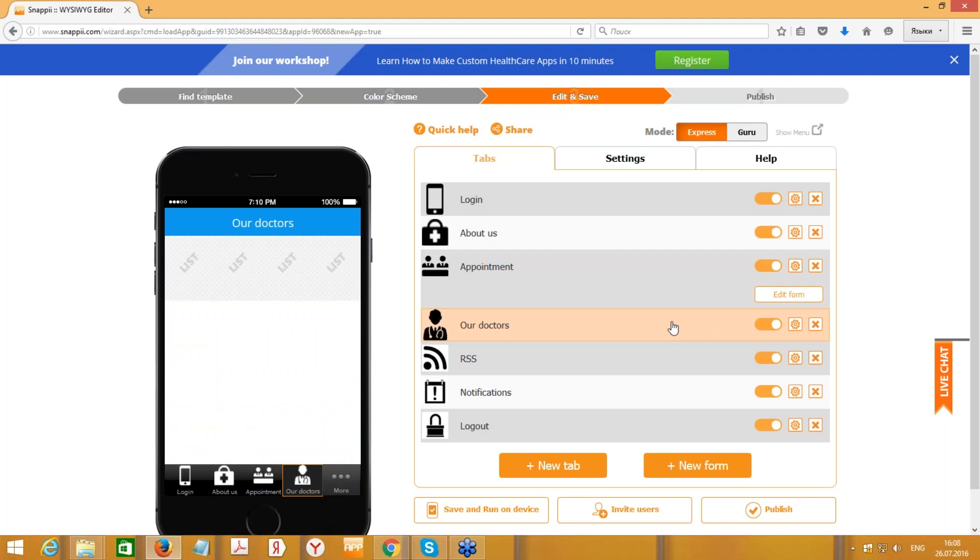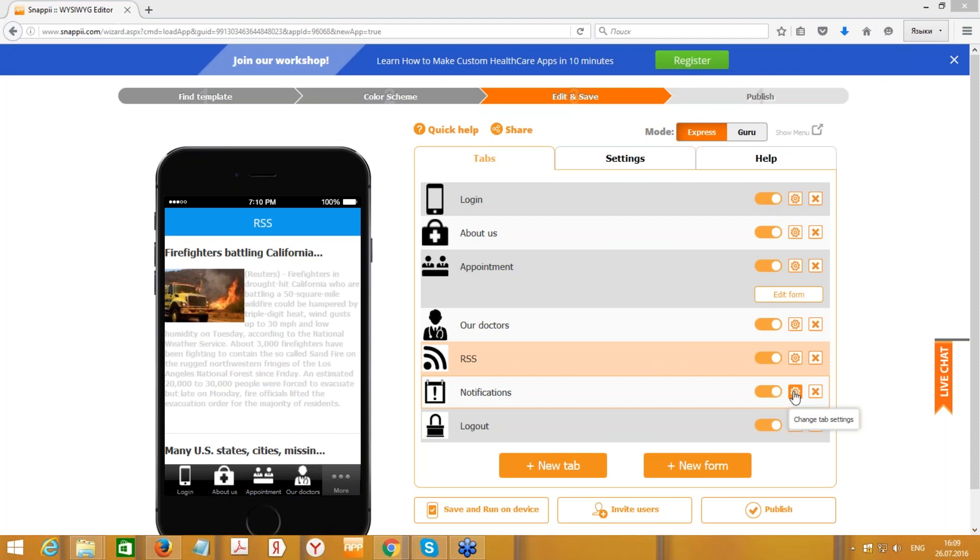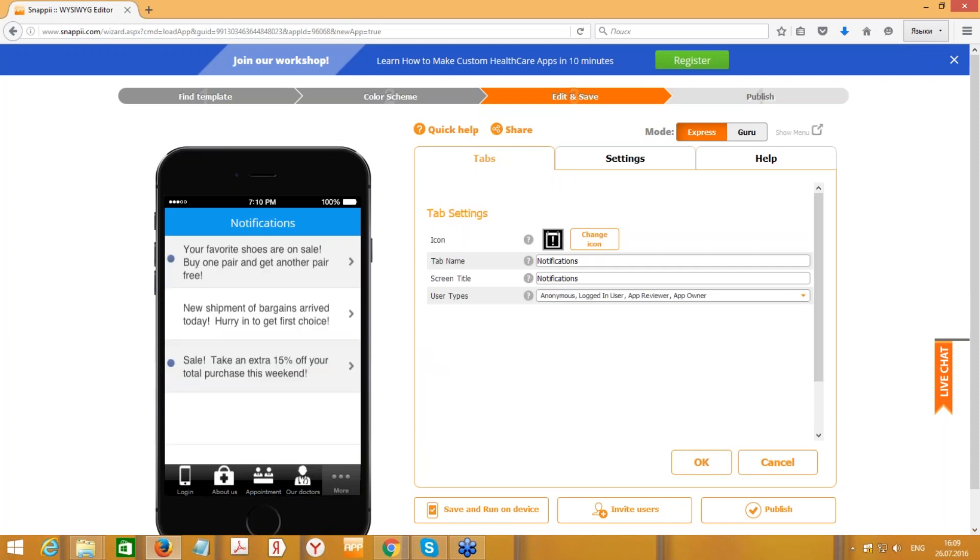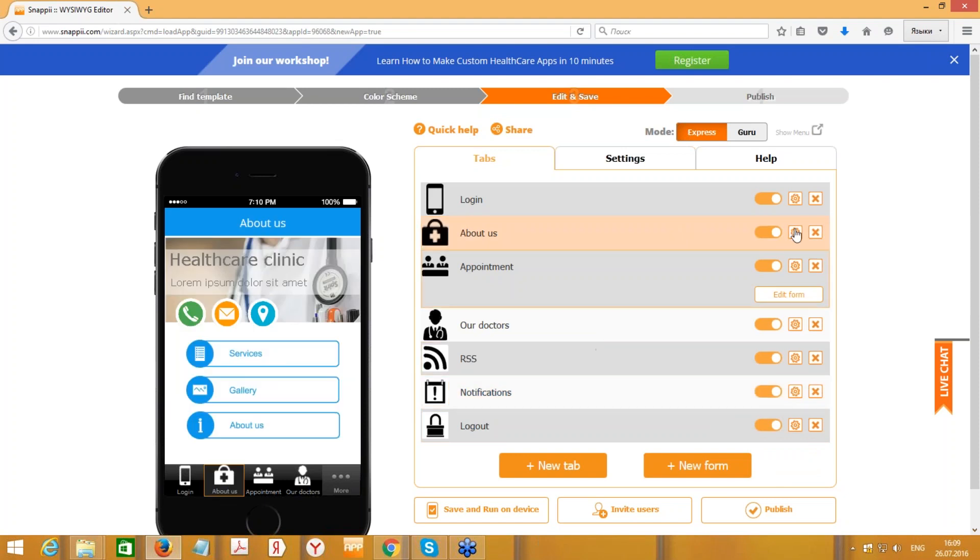Next tab is called Our Doctors, so the user can open this tab and see all the information about the clinic doctors. Next one is called RSS, so users can get the information and latest news in this area. Next is Notifications, which are pop-up messages that users can see even on the locked screen. And the next one is Log Out, so the user can log out of this application.